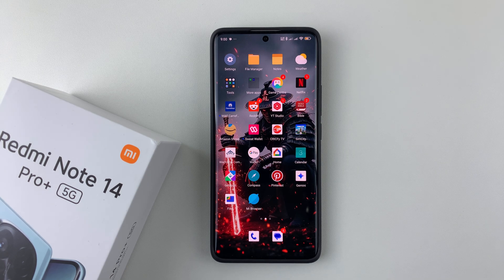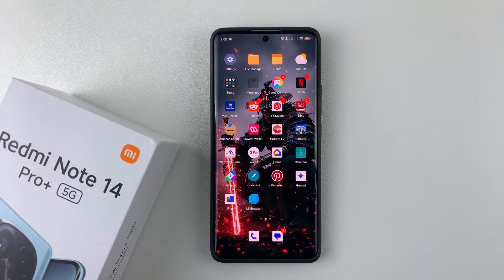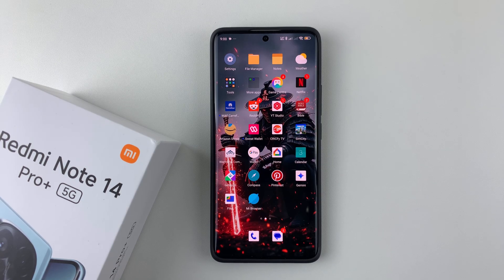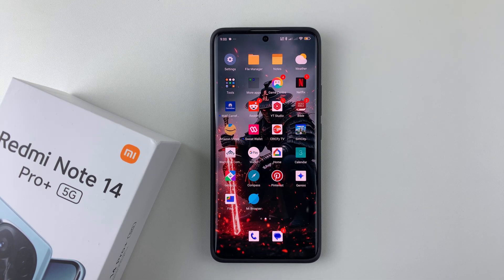In this video, I'll show you how to set a custom ringtone on your Redmi Note 14. I'm using the Redmi Note 14 Pro Plus, but the same steps should apply for the other Redmi Note 14 phones. If you have an audio file that you'd like to use as your custom ringtone, you can simply set it as a ringtone on your Redmi Note 14.